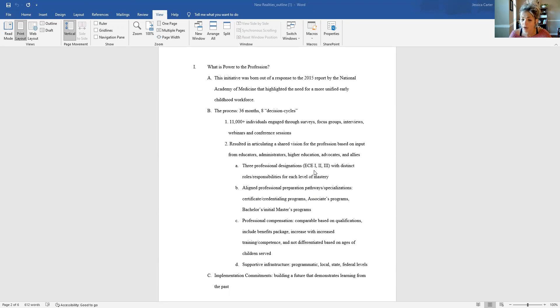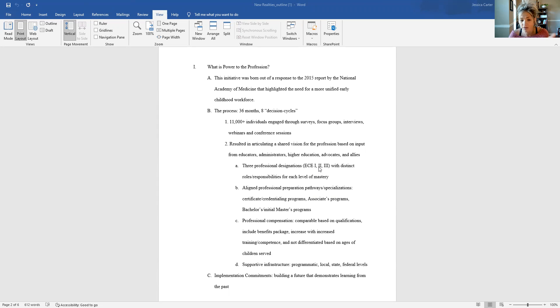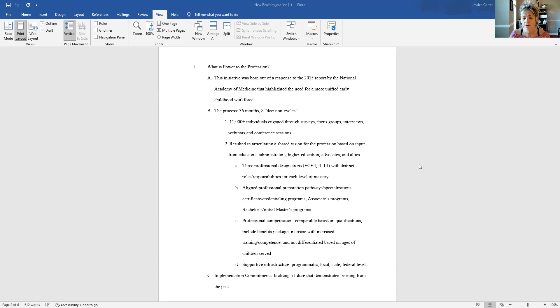Along with those they have aligned professional preparation pathways, or specializations, so that a certificate or a credentialing program aligns with the ECE one. Associate programs align with ECE two. And then at level three, you're looking at any bachelor's or initial master's program in terms of professional prep to achieve that level three.